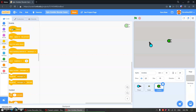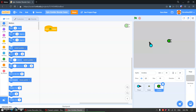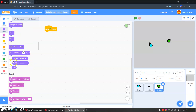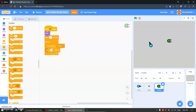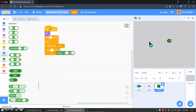So we'll start with when green flag clicked. We will hide it. We will wait 3 seconds, then forever we will create a clone of myself, then wait — pick random 1 to 5 seconds.